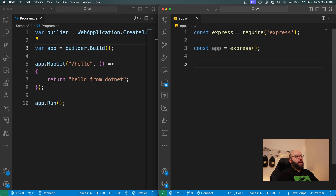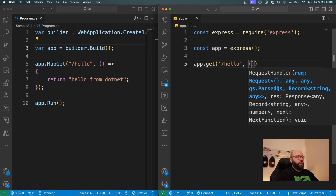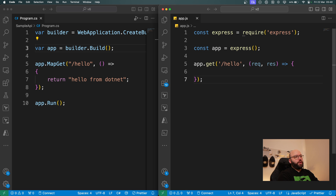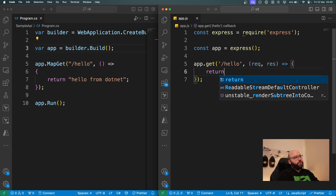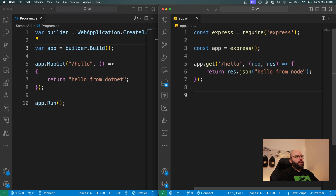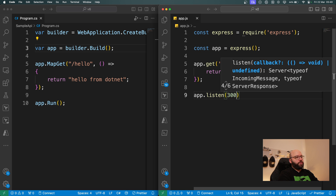Now I want to create an endpoint — my hello endpoint. To do that I write `app.get('/hello', (req, res) => { return res.json('hello from Node') })`. The final step is to specify the port this application will run on, so I write `app.listen(3000)`.